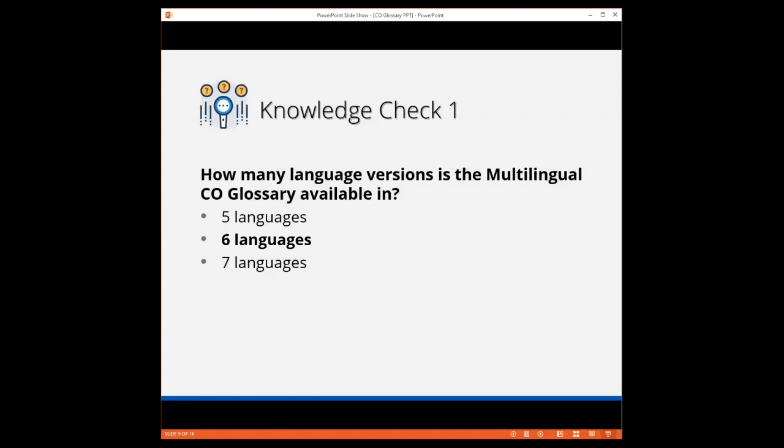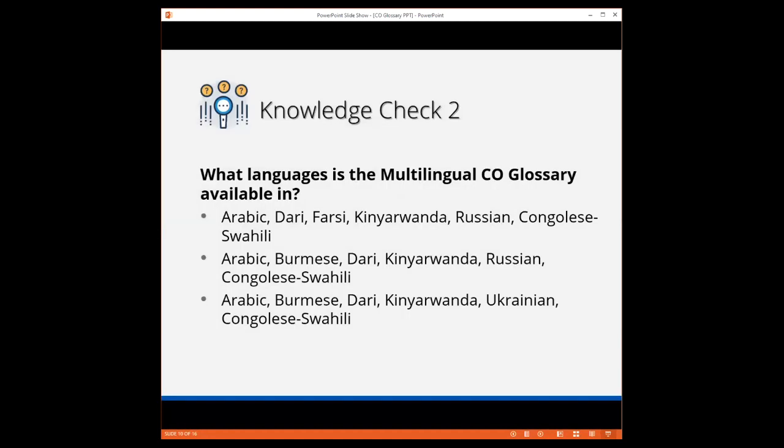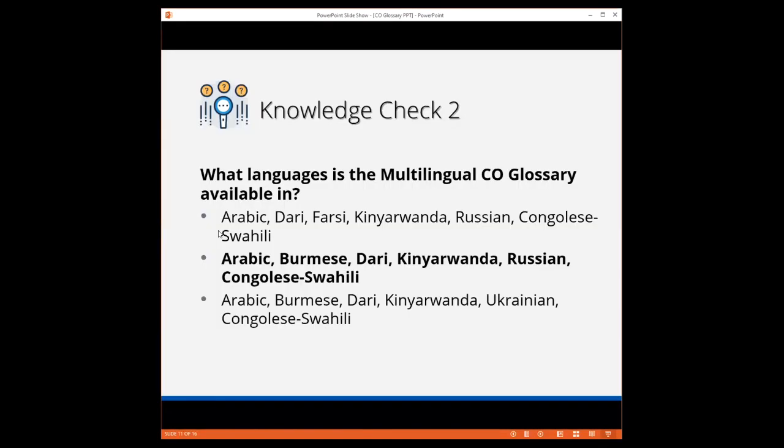Let's do another quick knowledge check. What languages is the multilingual CO glossary available in? The poll has now ended, and I am sharing the results. The majority of respondents selected Arabic, Burmese, Dari, Kinyarwanda, Russian, and Congolese Swahili. Very good. That is the correct answer.